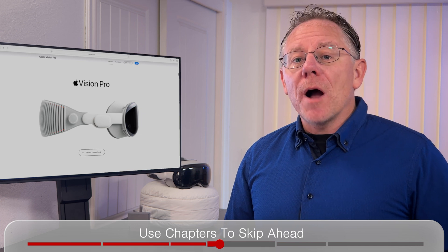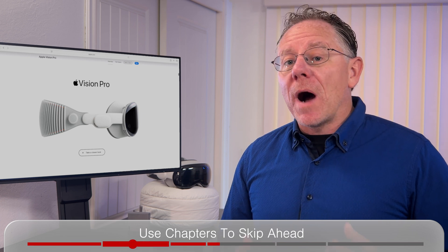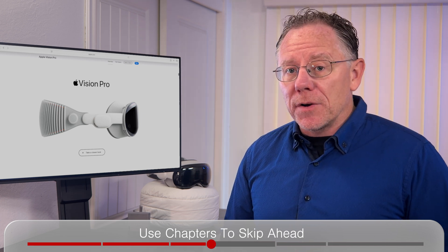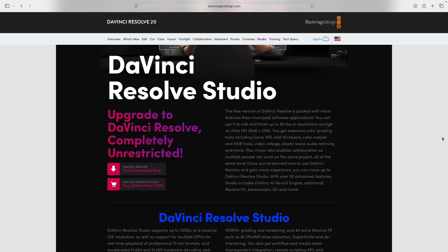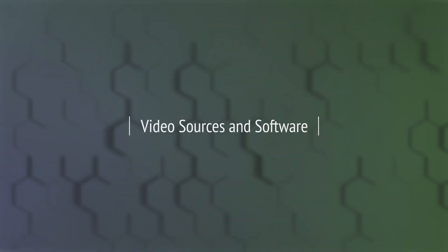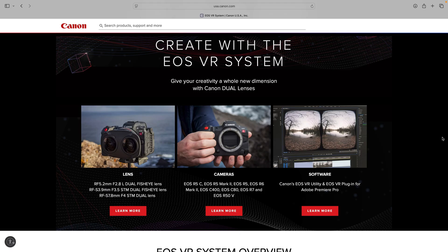In this video I'm going to share how I set up my projects to edit immersive video with HDR in DaVinci Resolve Studio. Now my primary footage is from the Canon R5C with the 5.2mm dual fisheye lens, one of the most popular camera systems for shooting immersive video right now.